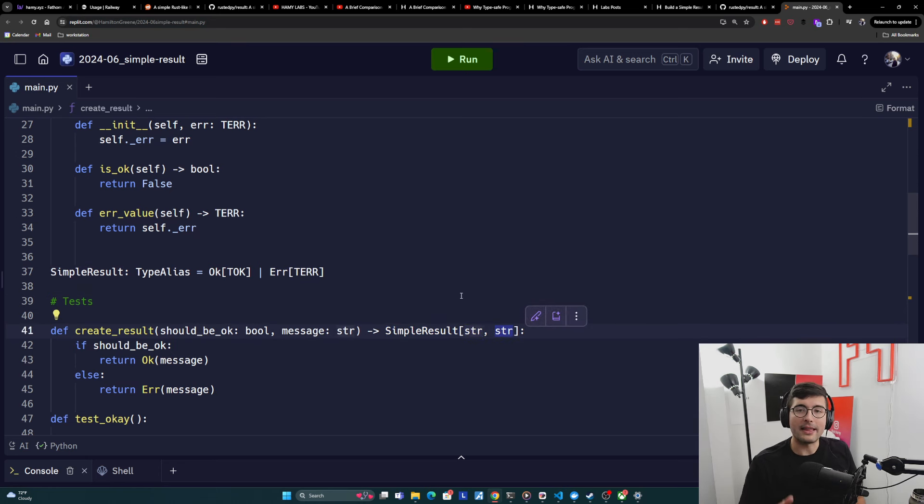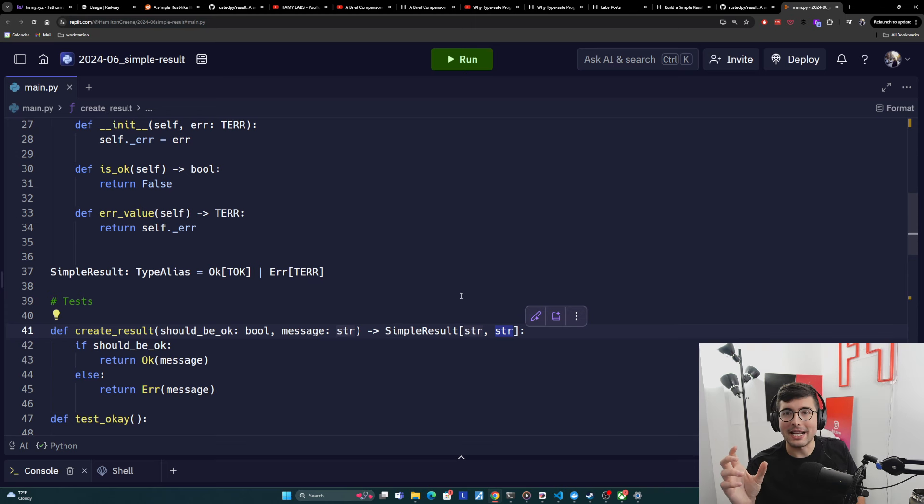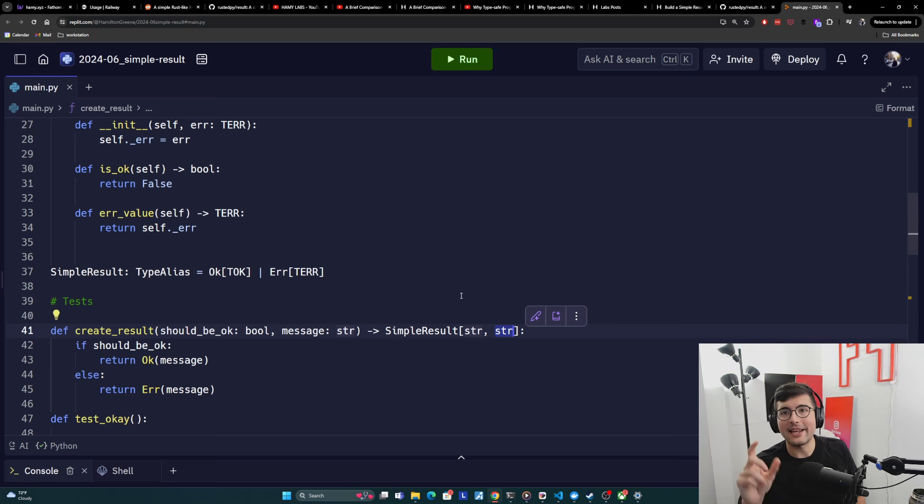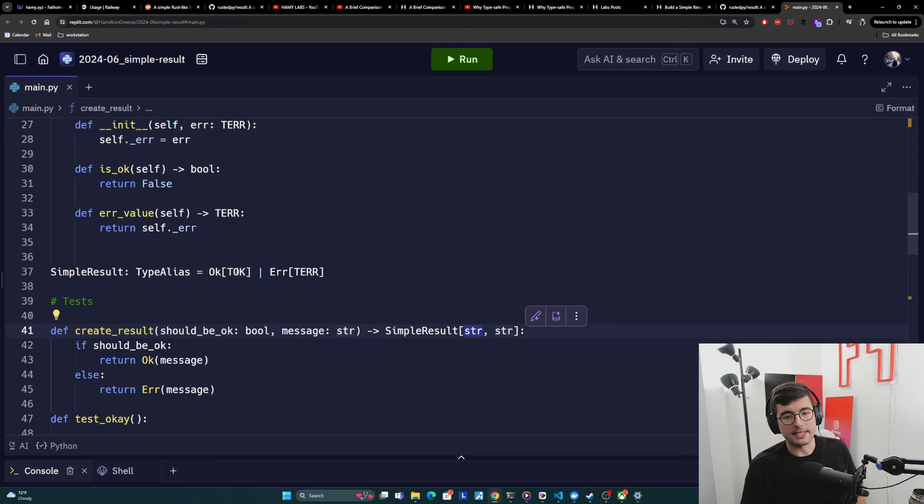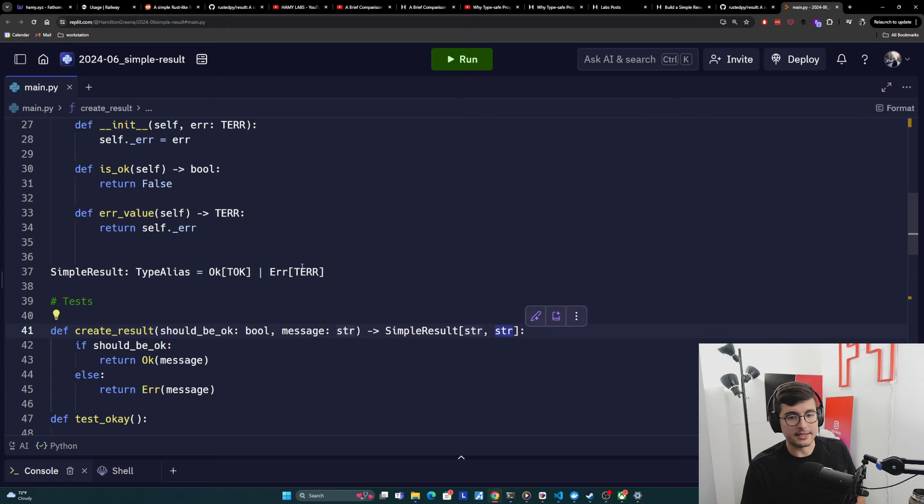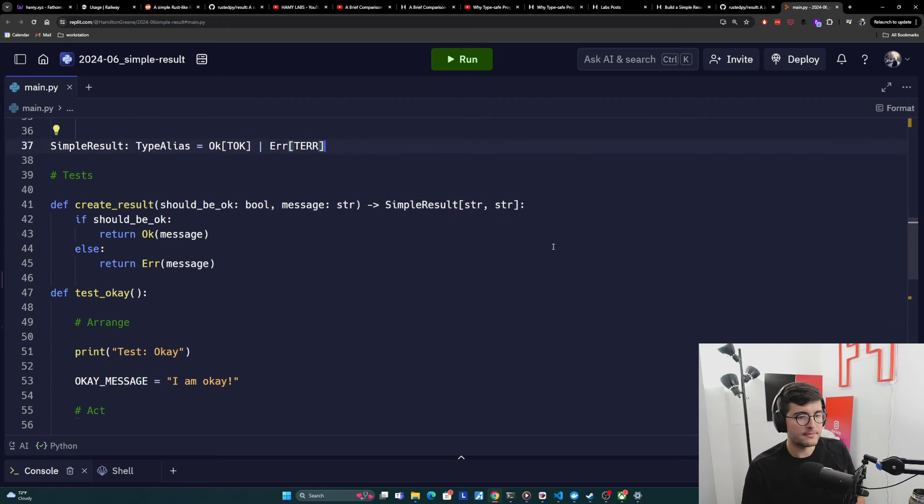So without result, it would just be string, but actually the strings mean something. And here we are saying that we can have OK strings or error strings. And in our definition, you can see how this would flow into the TOK and this would flow into the T error type variables.